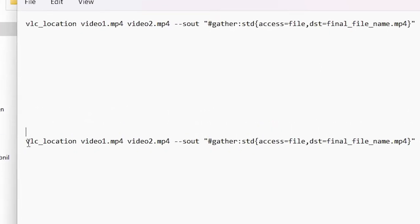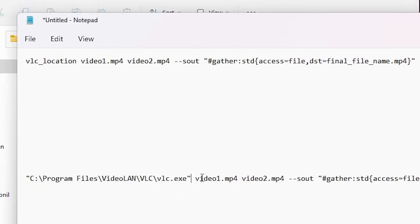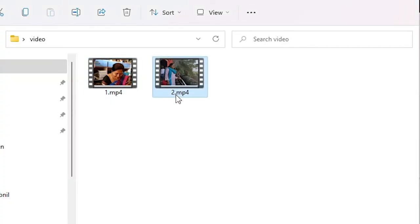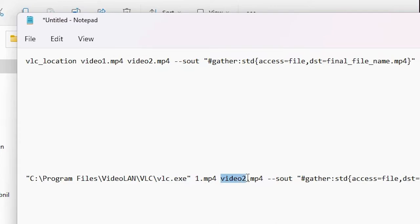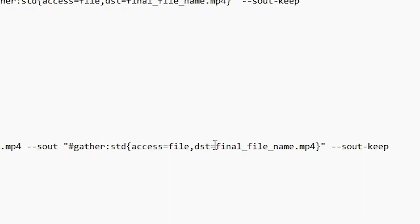Right-click and copy it, then click OK and minimize. Go to your Notepad. Replace the VLC location placeholder with the VLC path you just copied. Then you have to enter your file names that you want to merge. The first file is named '1.mp4' or '1.mkv', and the second file is named '2.mp4'.